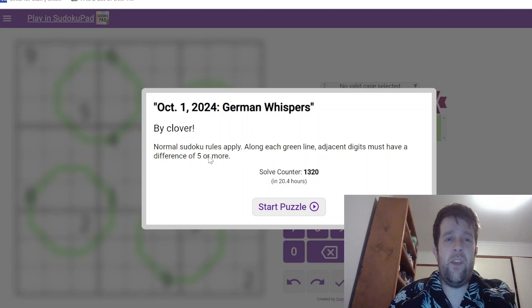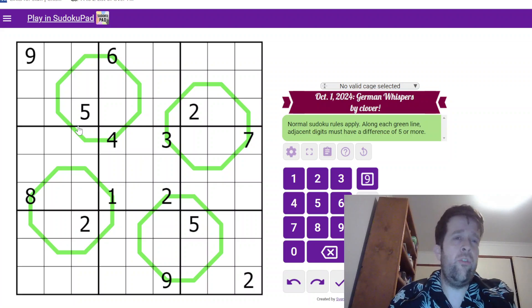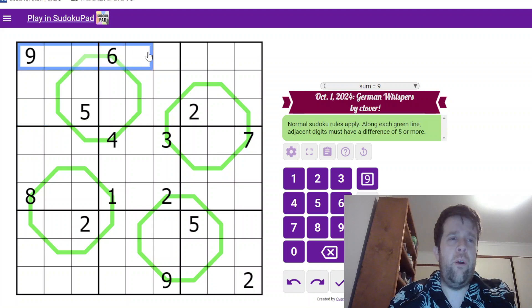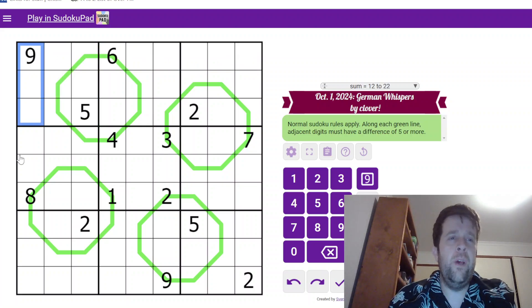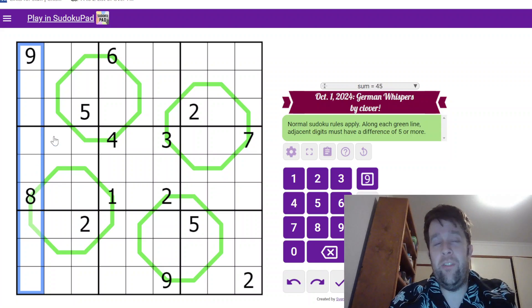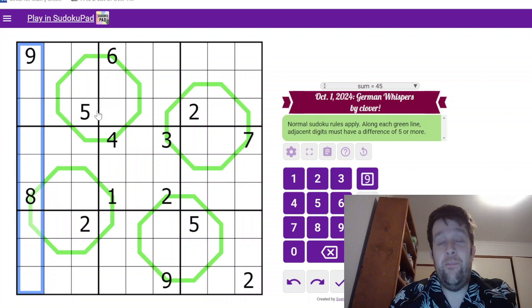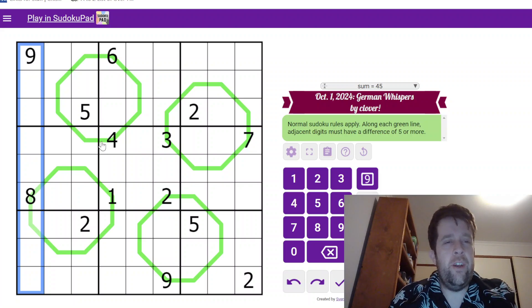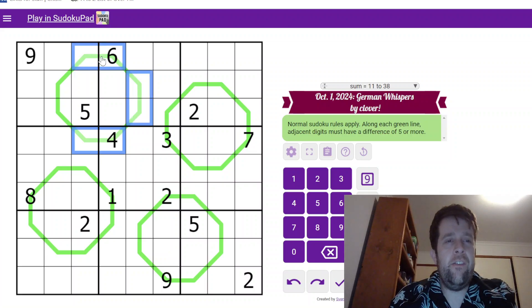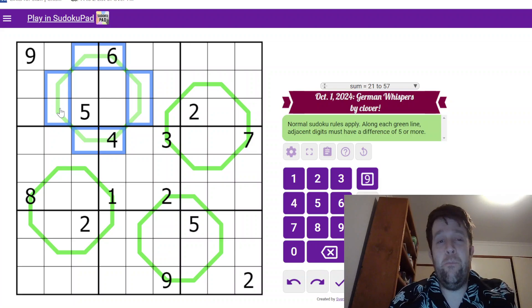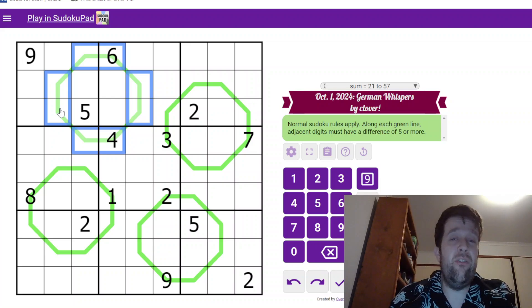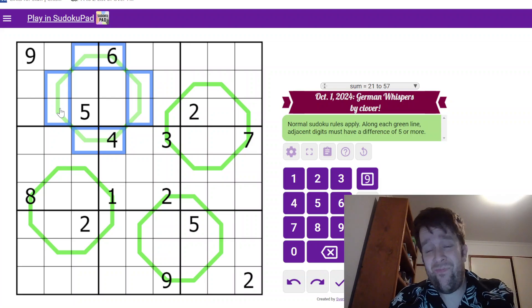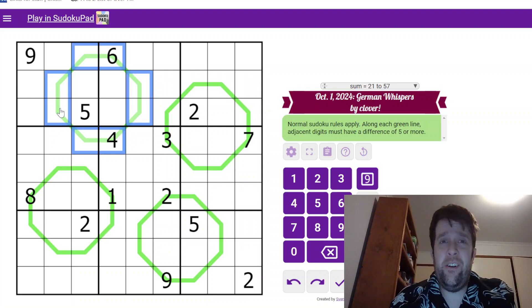This is a German Whispers puzzle by Clover. Normal Sudoku rules apply. In each box, each row, and each column, we must put the digits one to nine, once each. Now, the other super secret trick is we have some green lines in the grid. These are German Whisper lines and along each green line, adjacent digits must have a difference of five or more. So, that's it. That's all you need to know to solve this puzzle.